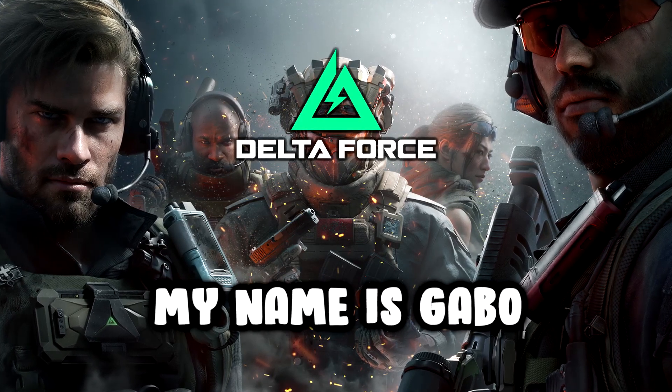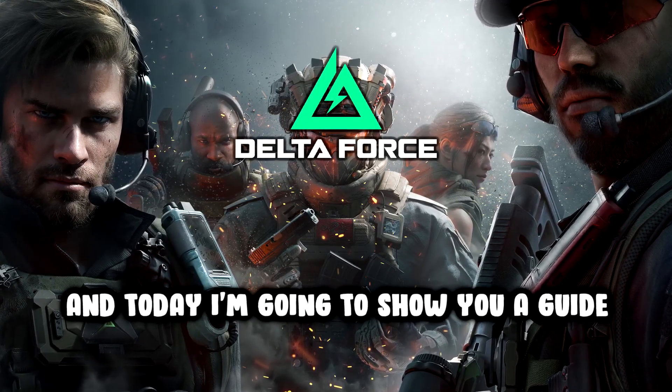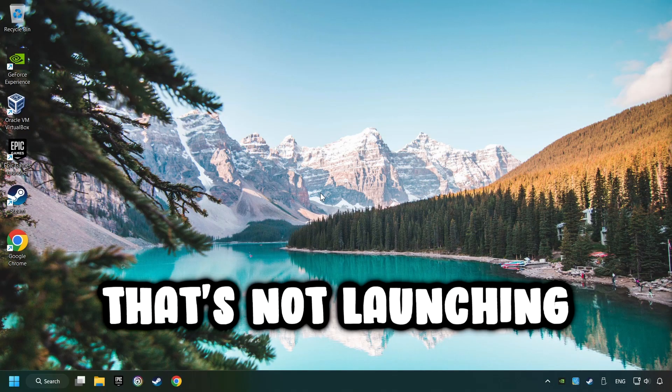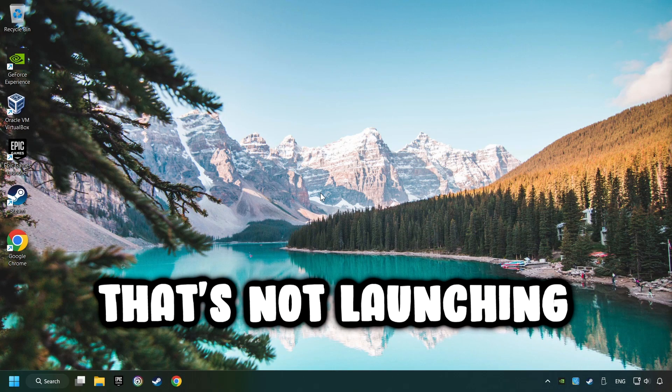What's up, my name is Gabbo, and today I'm going to show you a guide of how to fix a game that's not launching.